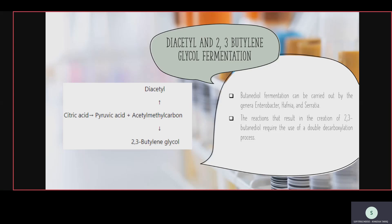In this fermentation a double decarboxylation process takes place. First, citric acid is converted into pyruvic acid and acetyl methyl carbinol. Then acetyl methyl carbinol is converted into two things: first, diacetyl, and second, 2,3-butanediol. Citric acid is only used in this fermentation — in previous types we do not see citric acid present.